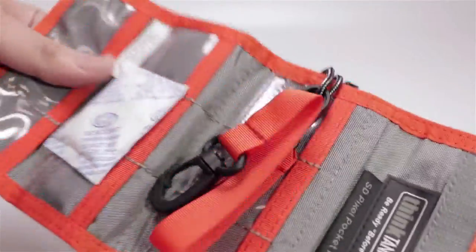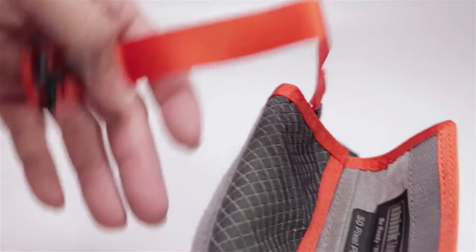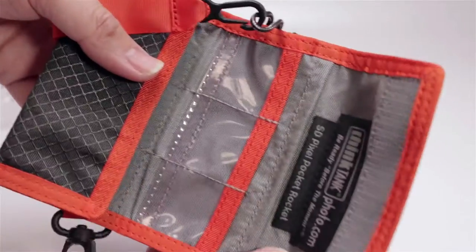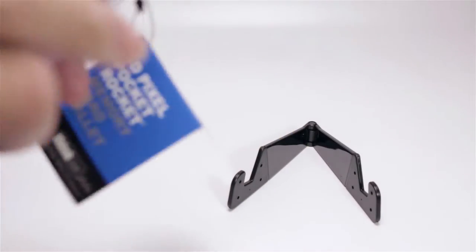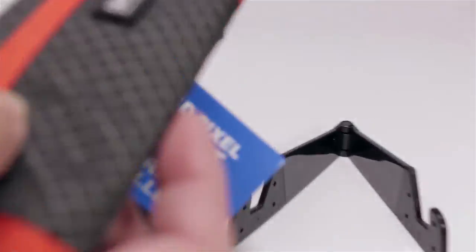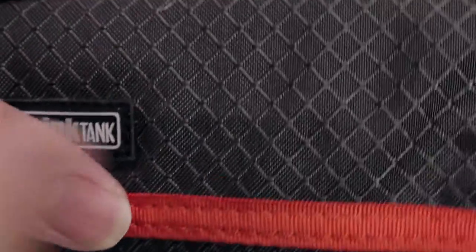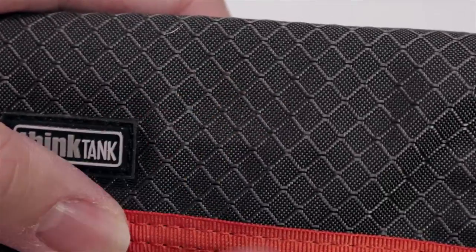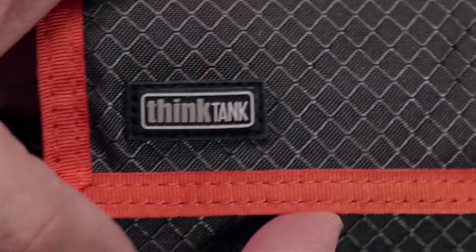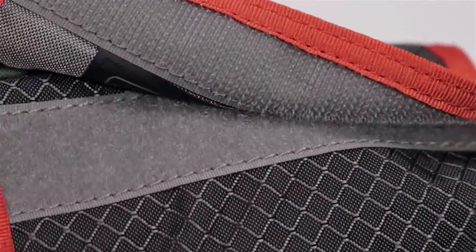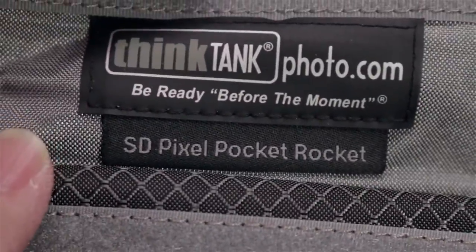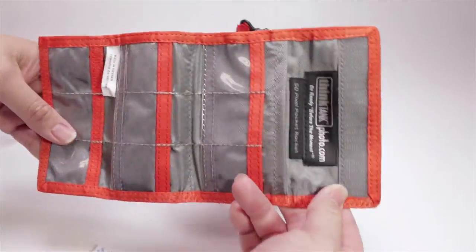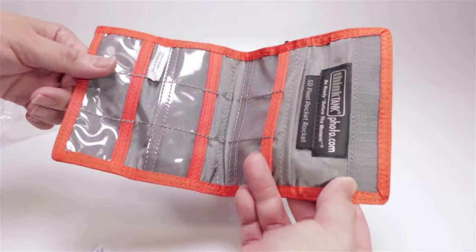This follows a similar design to the Think Tank pocket rocket. It has a leash with a clip and individual pockets to hold the media. The exterior is made from a diamond ripstop nylon. It also has a durable water repellent coating. The pockets are made with polyurethane mesh.